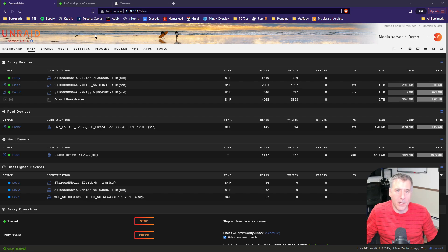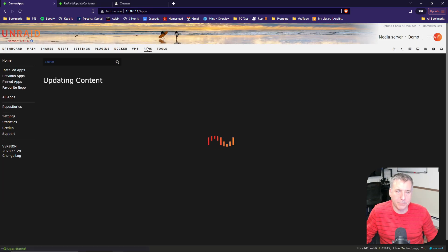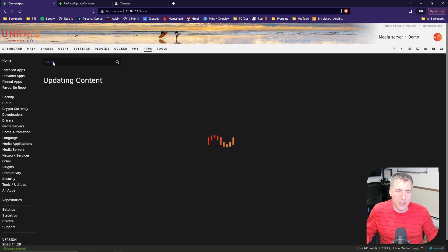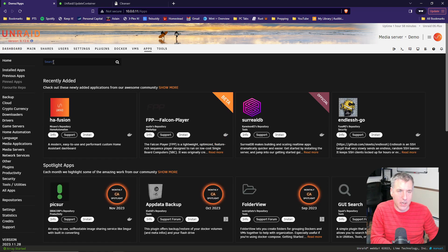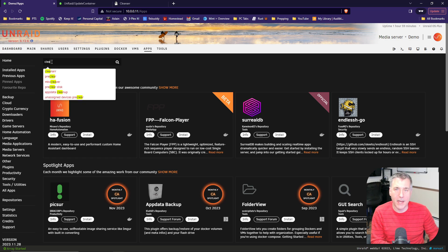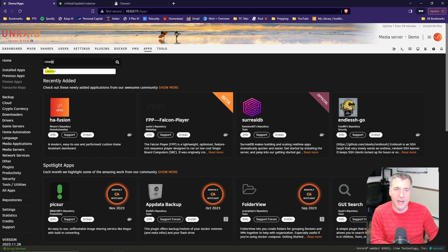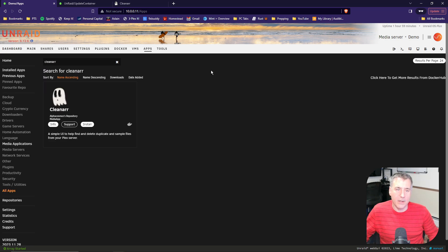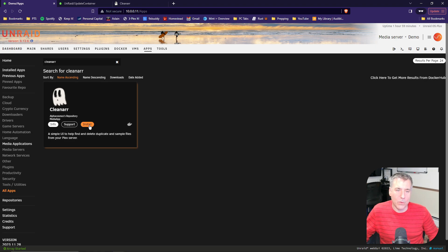We're going to start over here on my demo server, so click on apps. In the search box, type in CleanR. If you're not familiar with that, it is C-L-E-A-N-A-R-R. There you'll find a little ghost looking icon. That is the correct one, so go ahead and hit install.